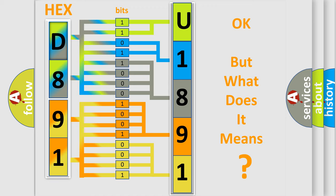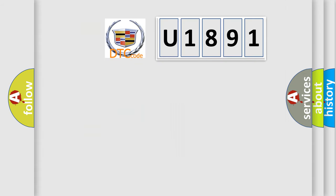The number itself does not make sense to us if we cannot assign information about what it actually expresses. So, what does the diagnostic trouble code U1891 interpret specifically for Cadillac car manufacturers?